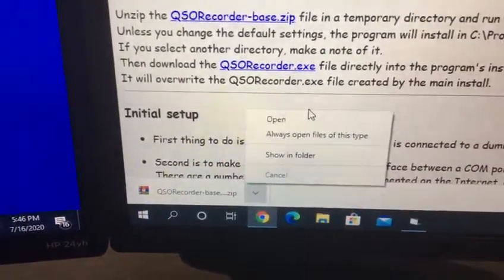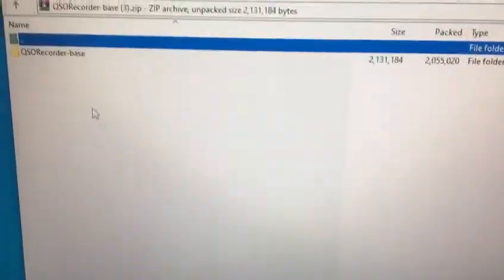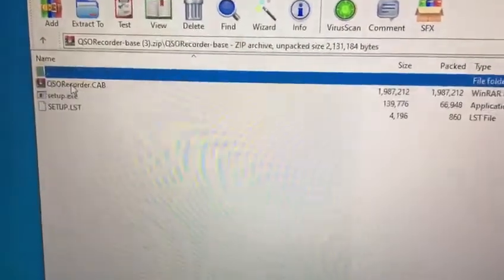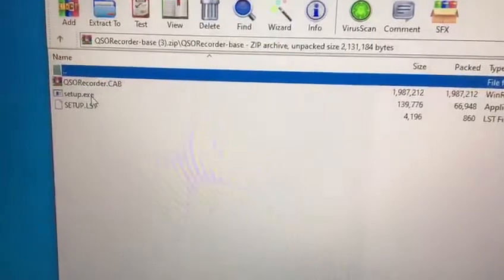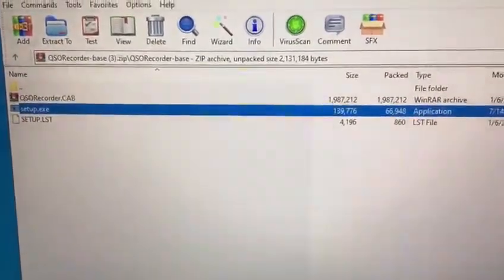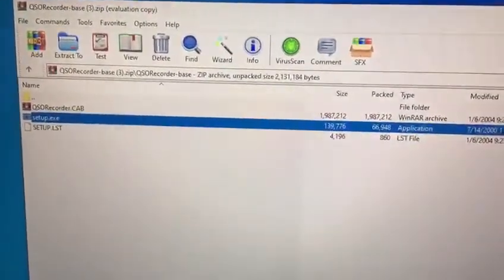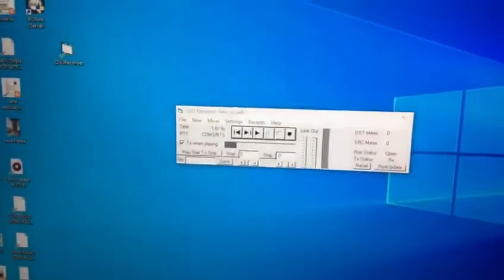After you download the Basic Install, it will come as a zip file. You click open, then go to QSO Recorder Database, click setup, and complete the setup — the normal installation steps. Of course I already have it downloaded.